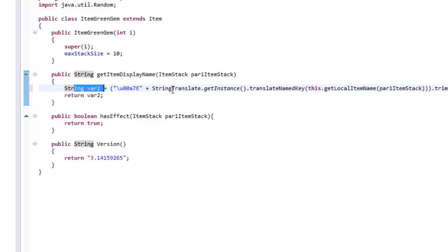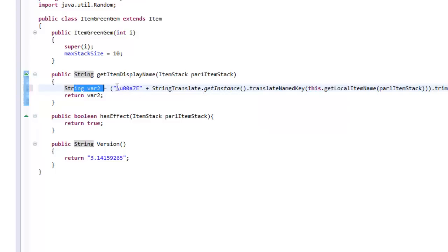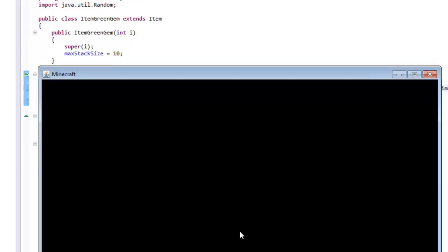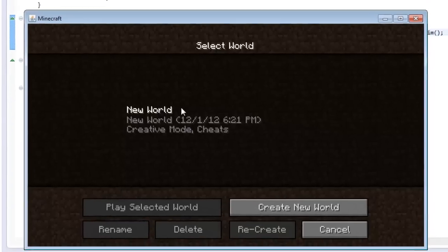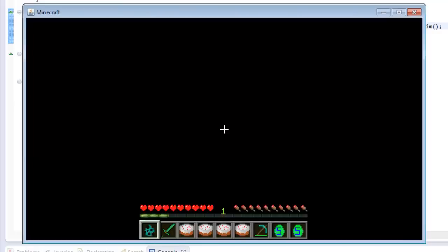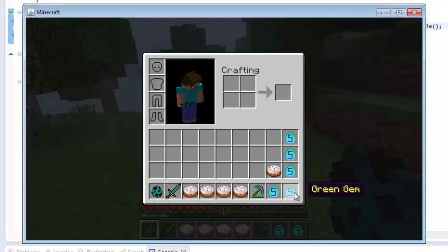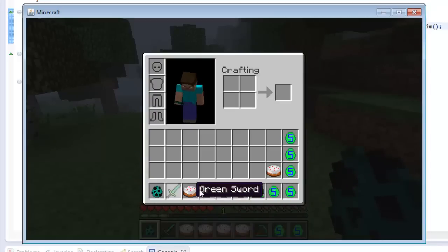All you really have to focus on is this section right here — in particular this 'e' right here. This 'e' is a color code, and I believe it's yellow. If we press play right now with just the default 'e', let's go into Minecraft, go to single-player, load any world, and look at the item — it's green! The green gem now actually has a yellow name. That's awesome. Only the green gem has a special color.